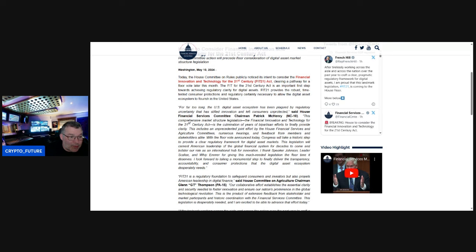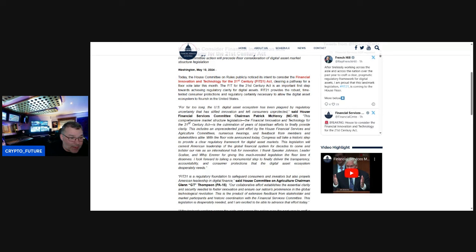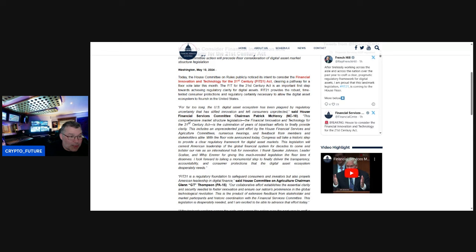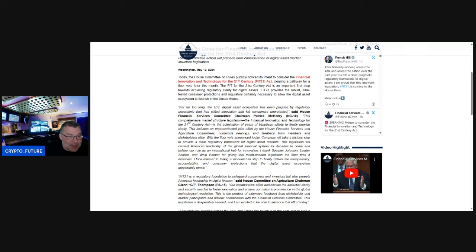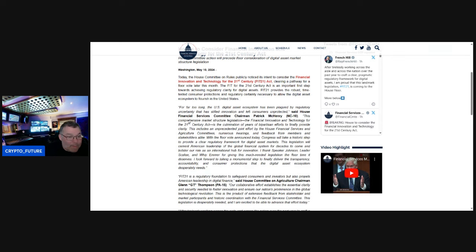This comprehensive market structure legislation, the Financial Innovation and Technology for the 21st Century Act, is the culmination of years of bipartisan efforts to finally provide clarity. This includes an unprecedented joint effort by the House Financial Services and Agriculture Committees, numerous hearings, and feedback from members and stakeholders alike. With the floor vote announced today, Congress will take a historic step to provide a clear regulatory framework for digital asset markets.